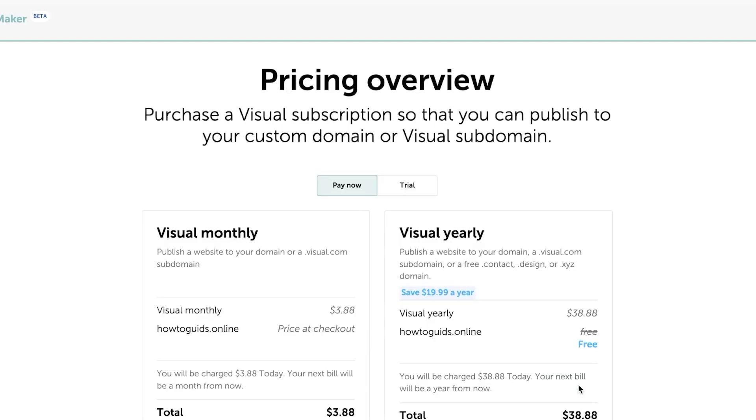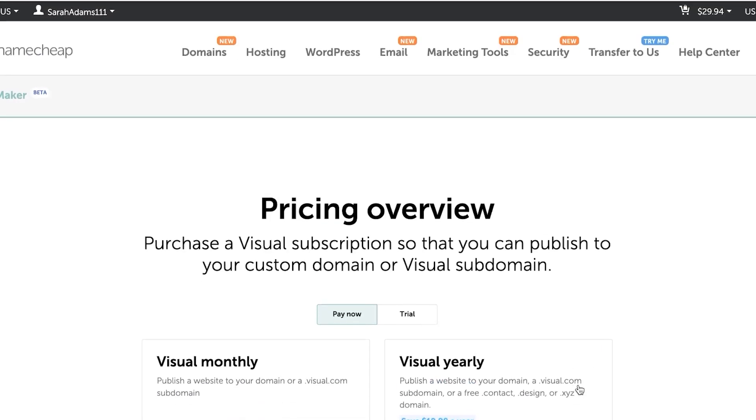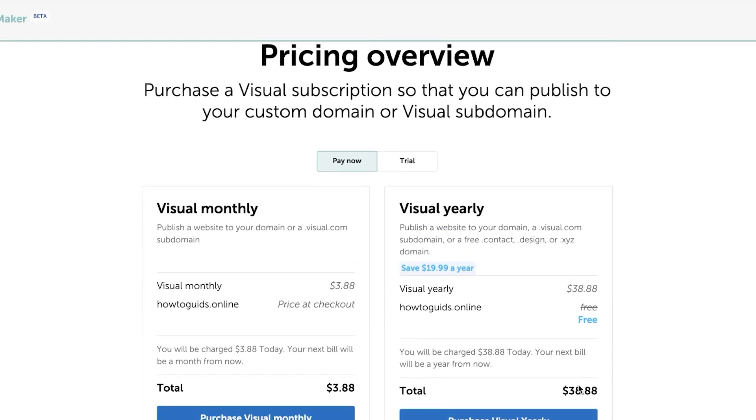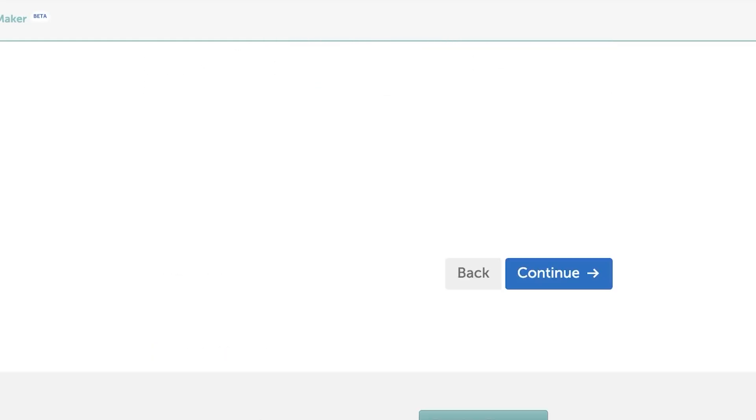And this is where I will get my total of the pricing. This is the domain because I got a domain from Namecheap. If you already have a domain, then you will not get a checkout here. And you can, for example,